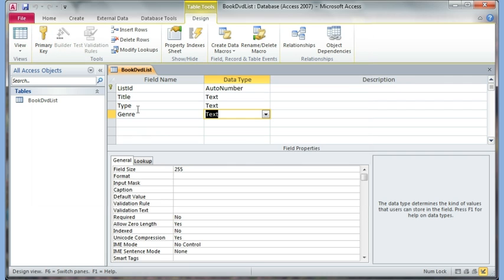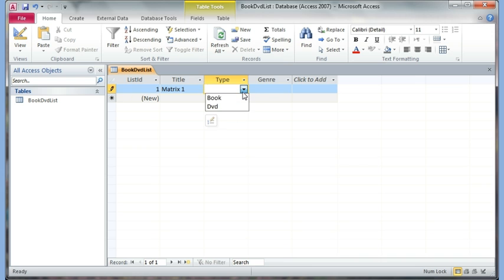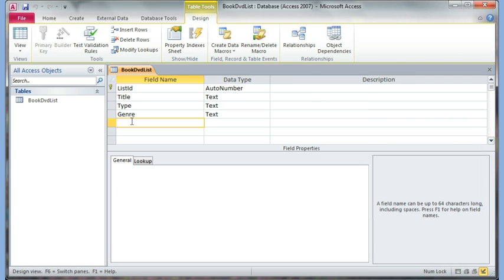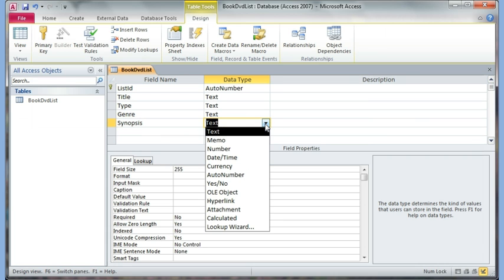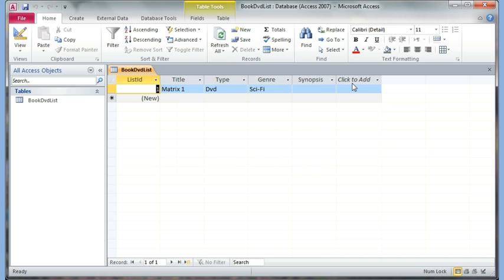Now if I want to type, I have to go to the datasheet view. I can start typing — say the title I'll make up and call it 'Matrix One', and this is a DVD. I can call the genre Sci-Fi or Action. I forgot the synopsis field, so I can go back to the design view and add a field called Synopsis. Because I need to type as much as I want, I have to choose the data type Memo so I can write as much as needed.